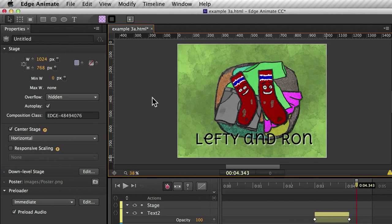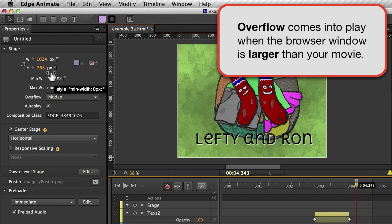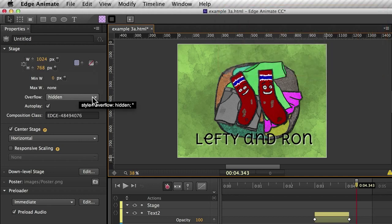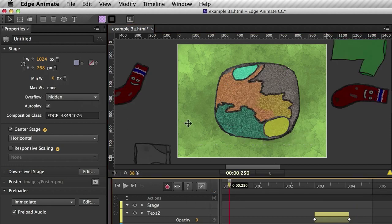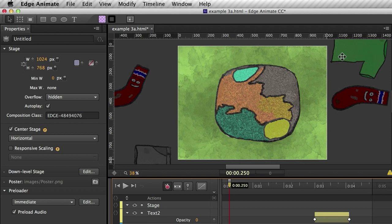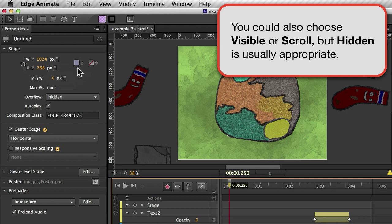It's also worth having a quick look at this overflow property and make sure it hasn't changed, because if you're exporting to a particular size, you'll want to make sure that things which are off-screen are hidden. Otherwise, when you play the movie, people might see these extra items outside the area. So overflow hidden will stop that happening if you're going for the fixed-size output.